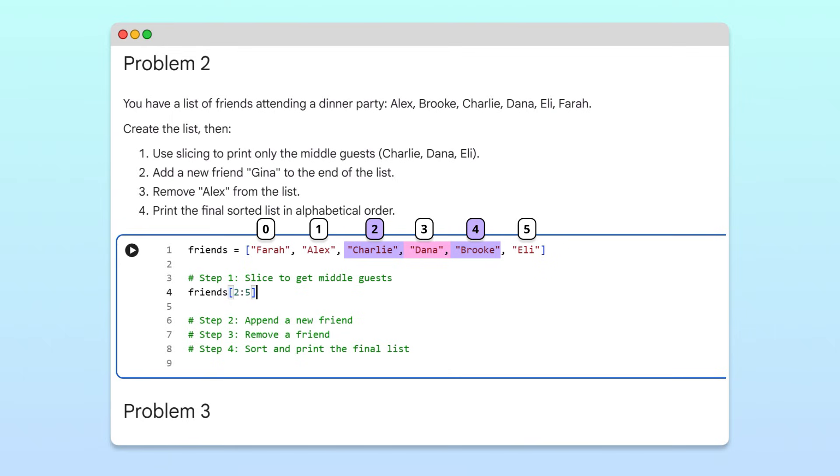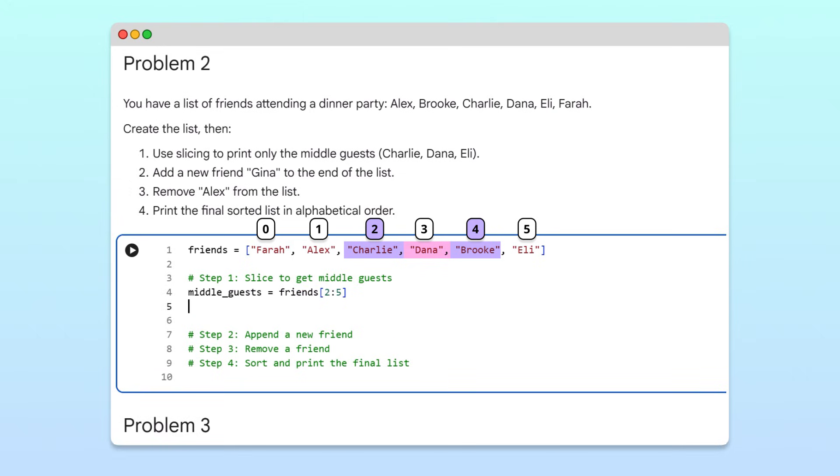Then, we'll save the slice to a new variable, middle guests, for future use. Remember, Python includes the start index, but excludes the stop index. So this slice returns elements at positions two, three, and four.